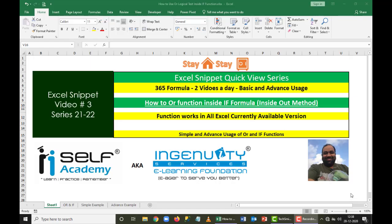Good afternoon everyone, this is Vinod from Excel Snippet. This is our third video in the Excel Snippet Quick View series, and today we are going to see how to work with the OR function as a logical test inside an IF condition.